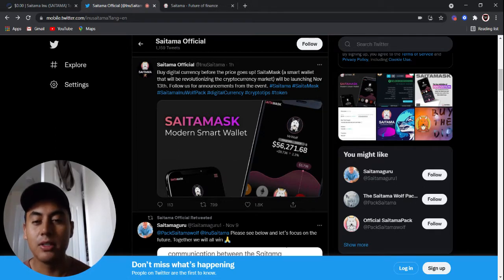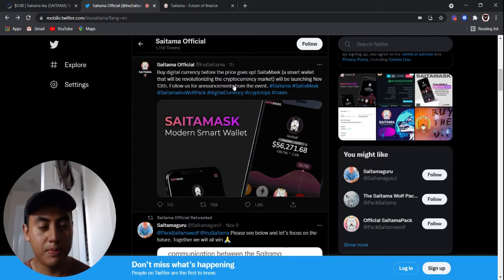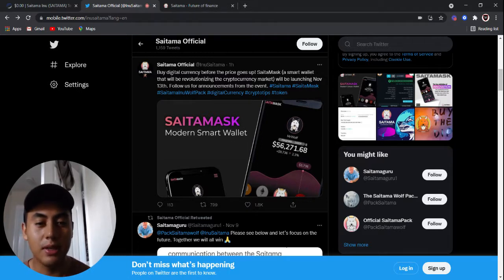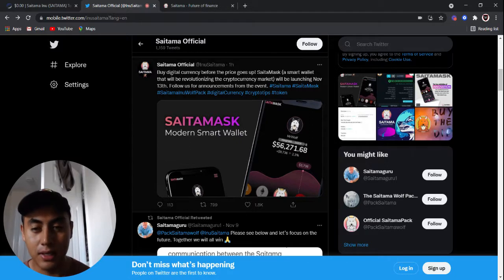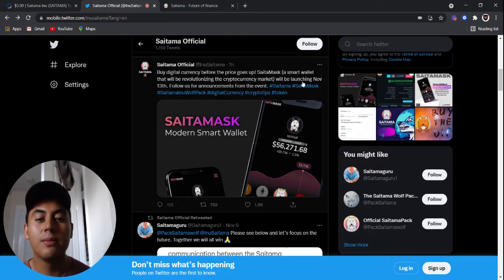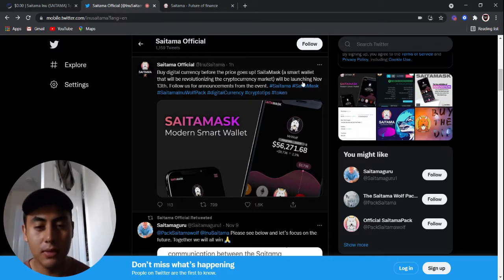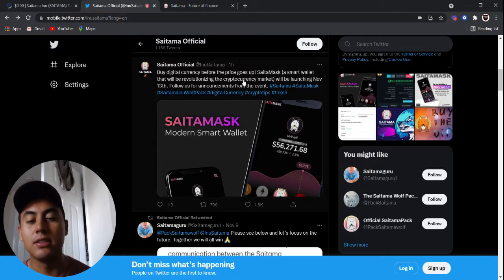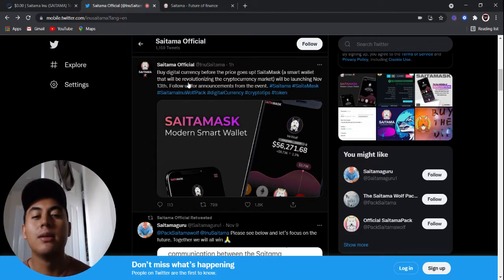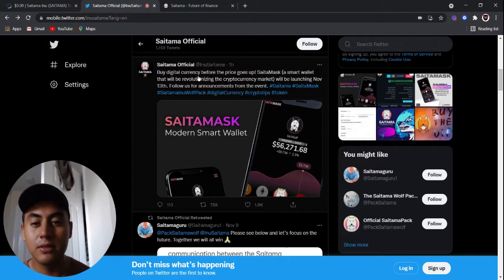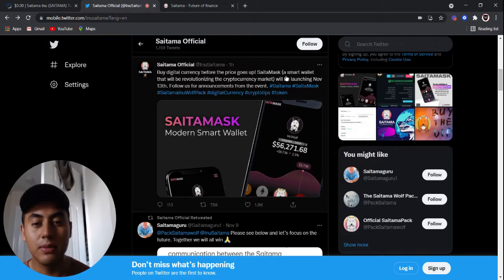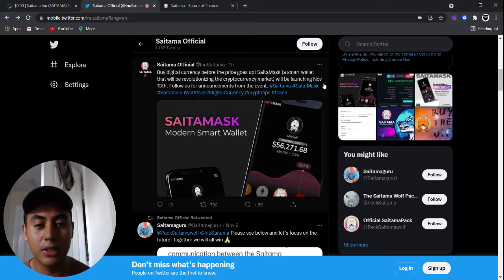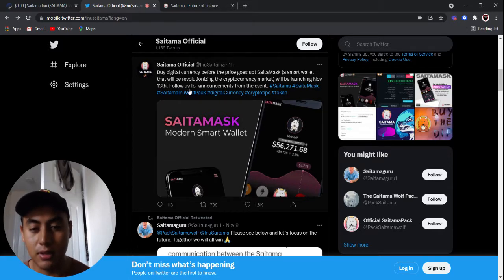Because people link their bank accounts to this, it's pretty much a bank that you're using here. You're exchanging money or exchanging currency and all of that. But the good news, as you can see by Digital Currency, before the price goes up, Saitamask, a smart wallet that will be revolutionizing the cryptocurrency market, will be launching November 13th.